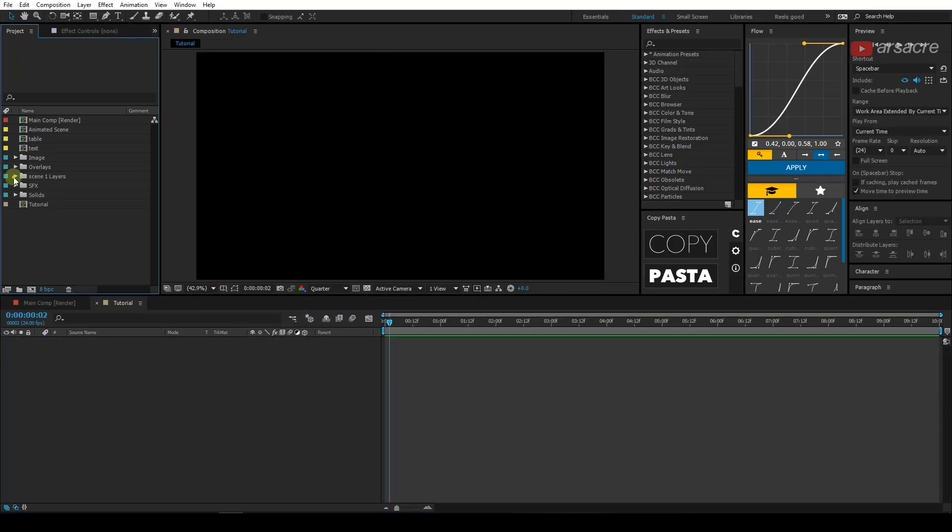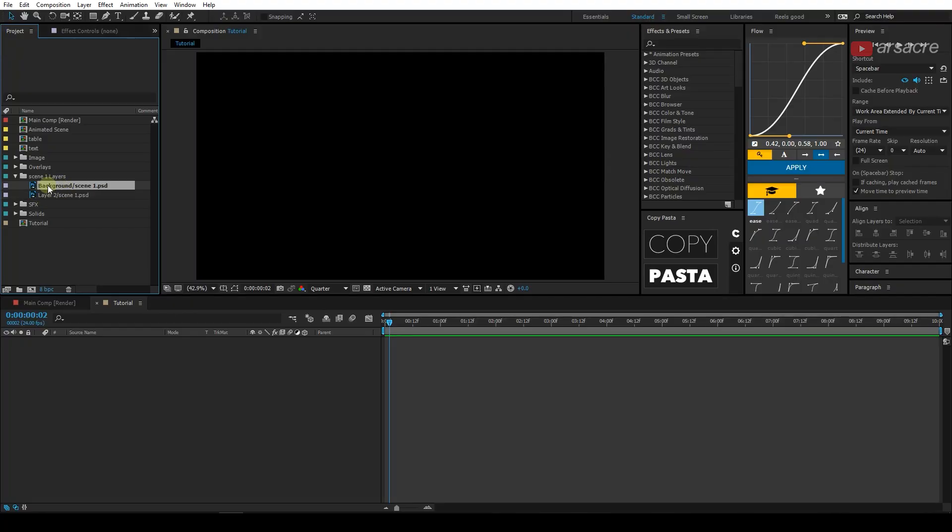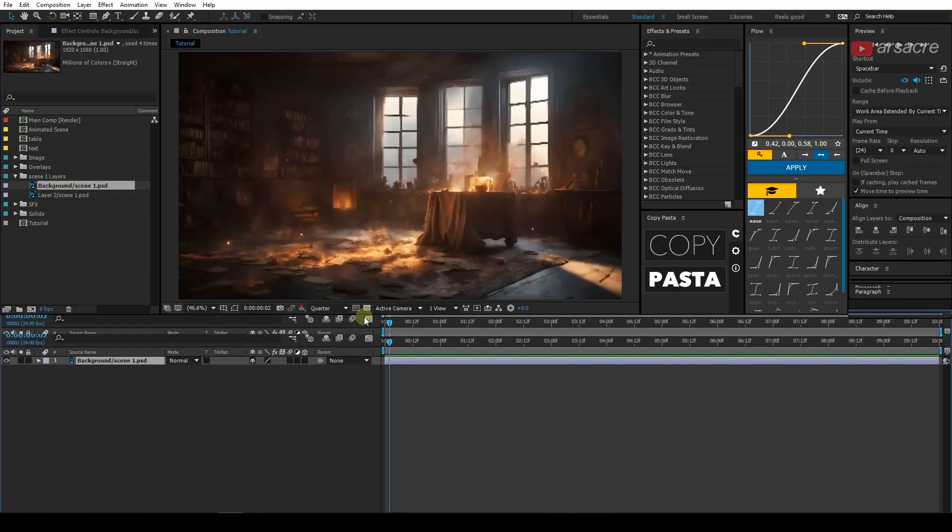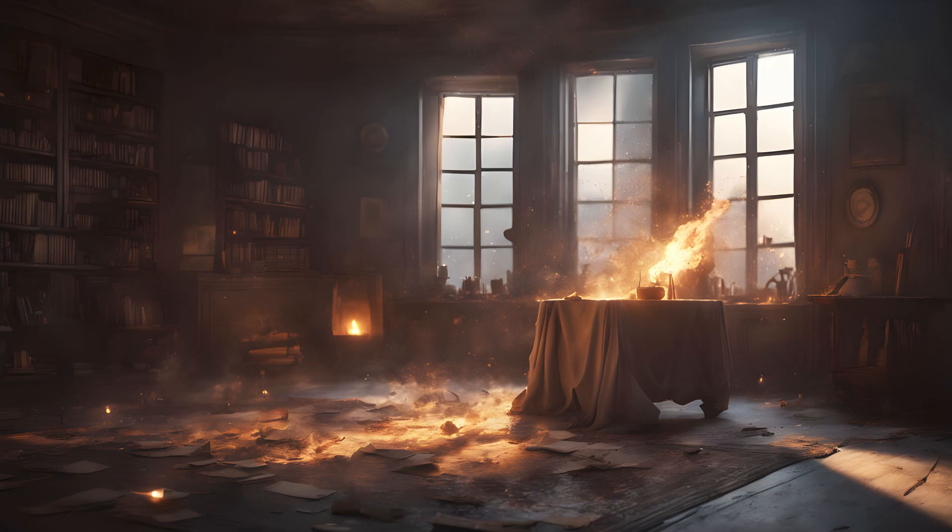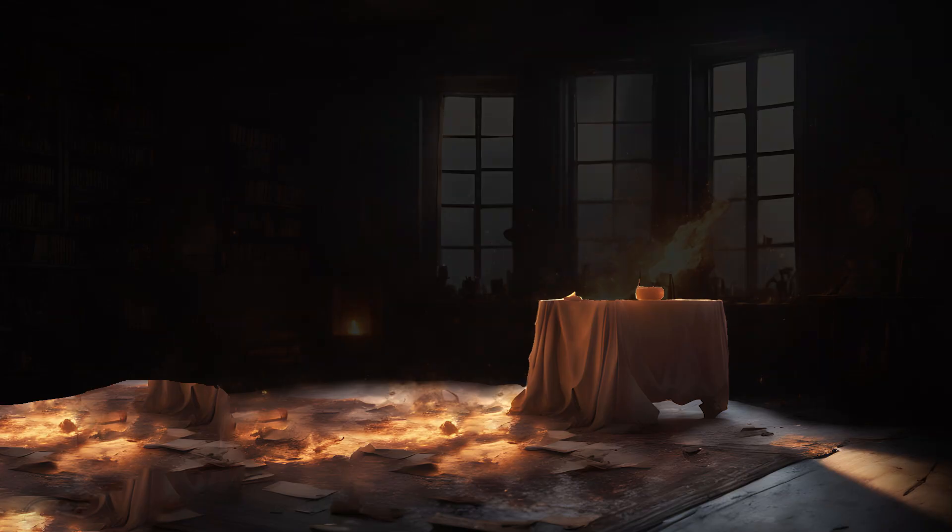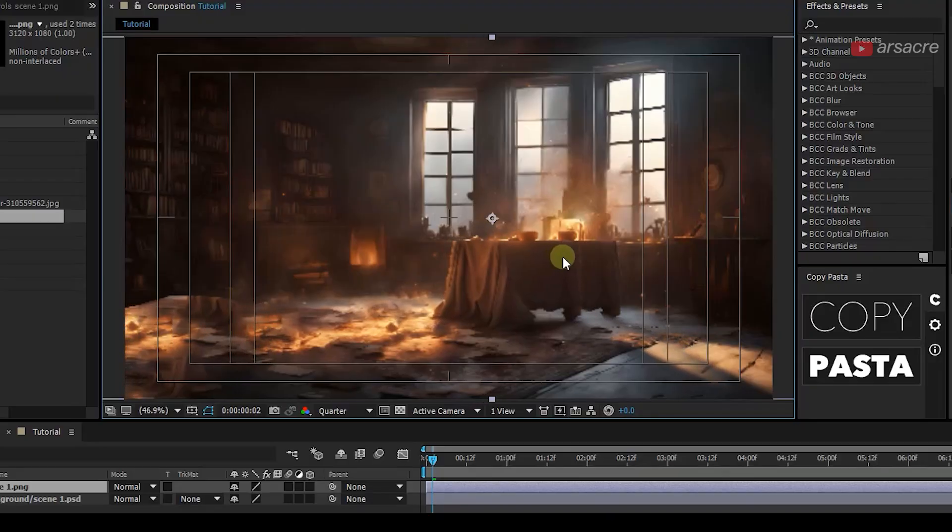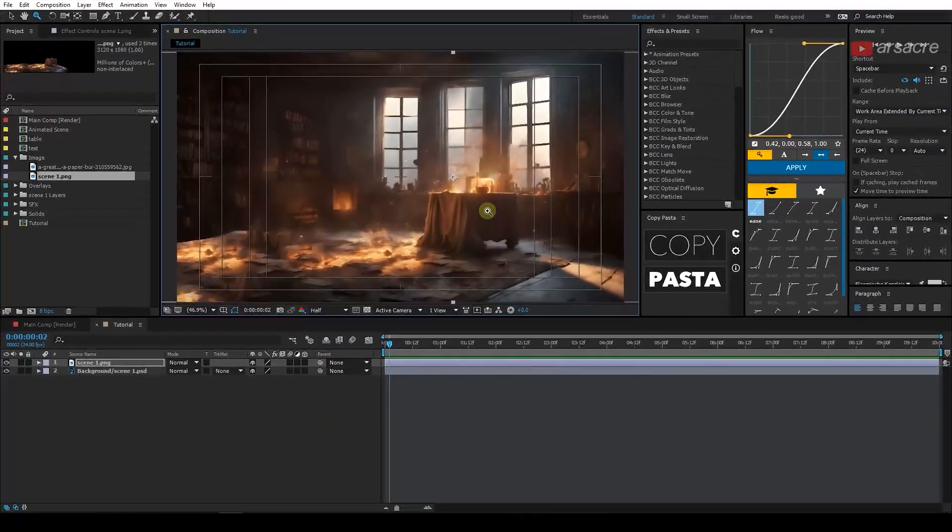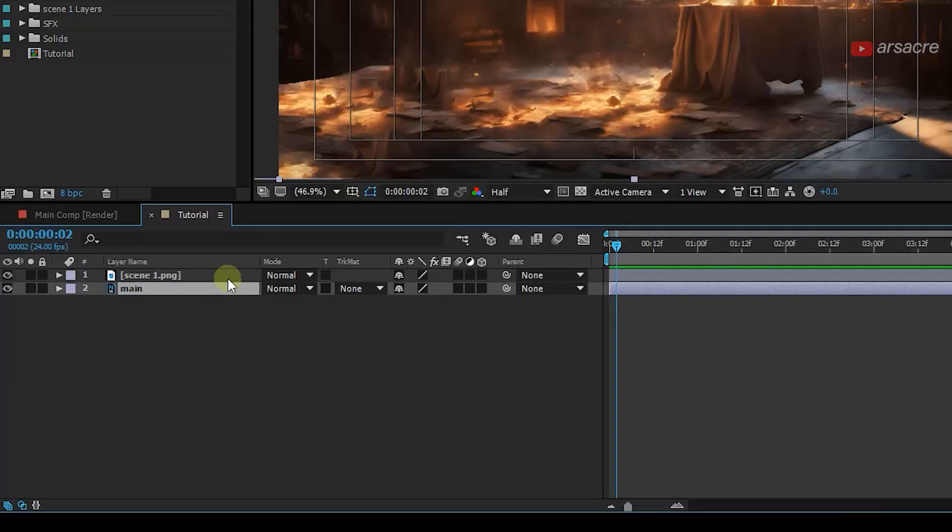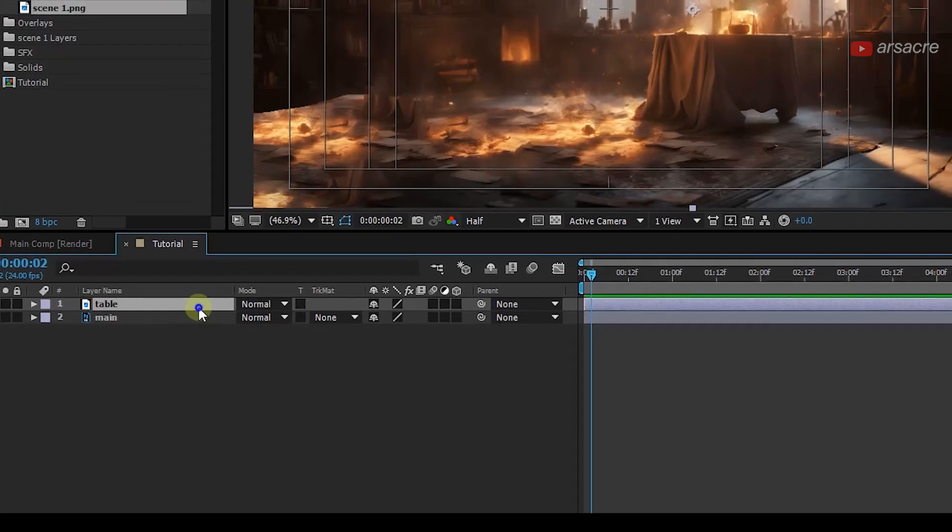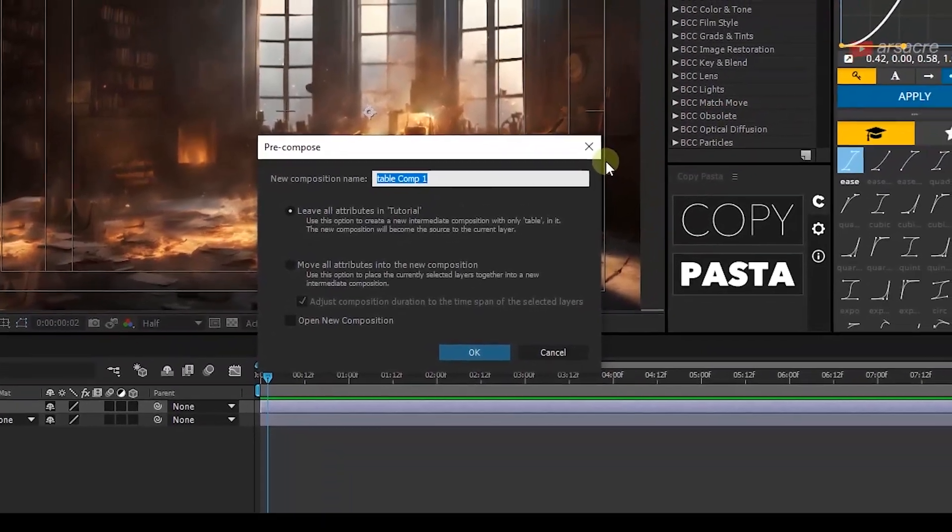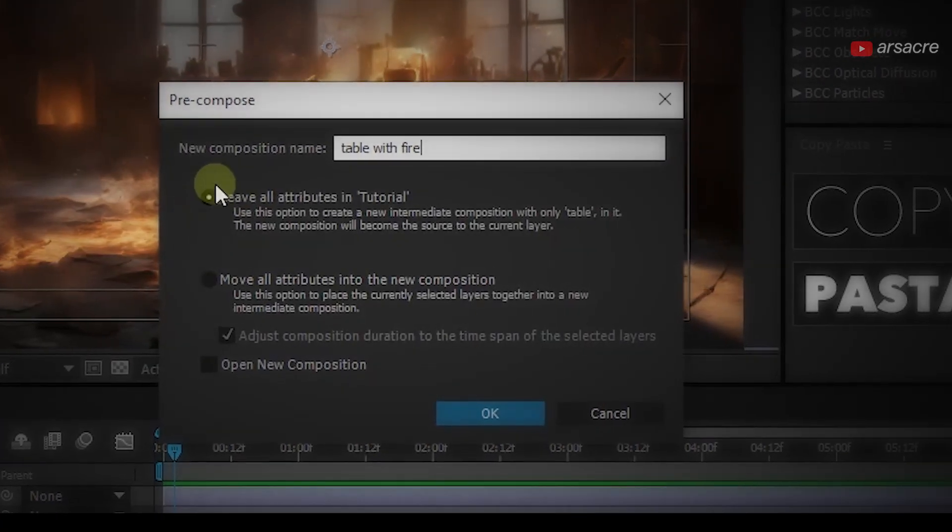And here I have a few Photoshop files. You don't have to have Photoshop files. You can simply have some photos and that should be good. So basically what I did here is I took an image and cut it out into parts. So I have the table part separated. After that, what I will do now is somewhat align this cutout part and lower down the quality as well. And let's name them as main. The other one as table. Then Ctrl Shift C to precompose it and call it table with fire. Make sure this option is selected and hit OK.